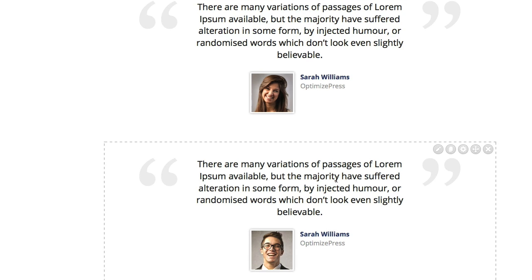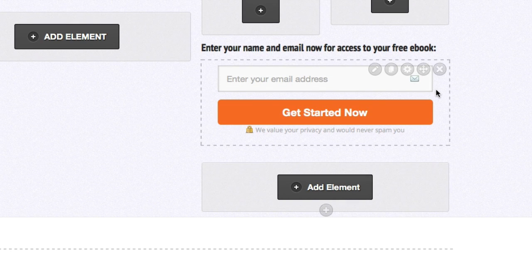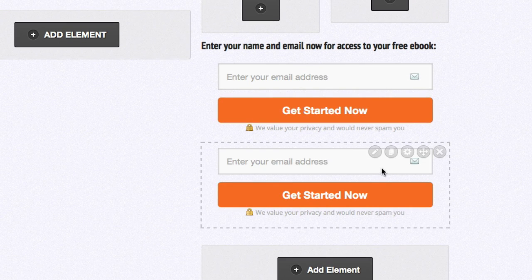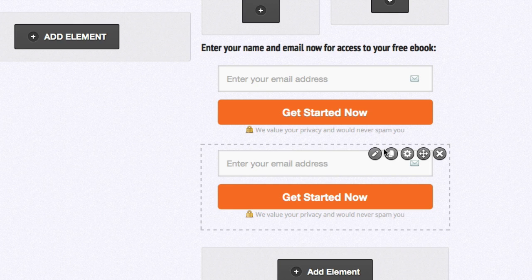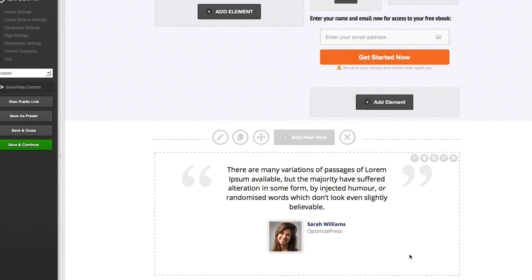Now there may be some elements on the page where all you have to do is clone it and there'll be nothing that you need to change in the new cloned element. So if we come up to, for example, the web form — let's say I want to add a second web form further down the page to save people from having to scroll back up to the web form should they want to opt in. All I need to do is click on the clone button and you'll see that it reproduces that web form. No need to add any web form code or customize any buttons. It took literally seconds and all I need to do now is just drag this into the location on the page where I want it.